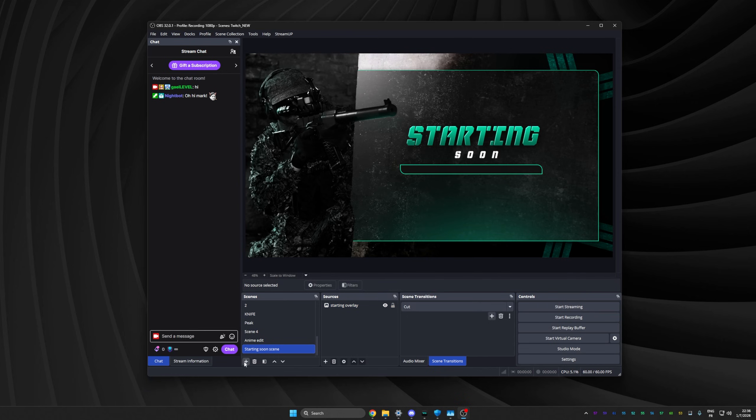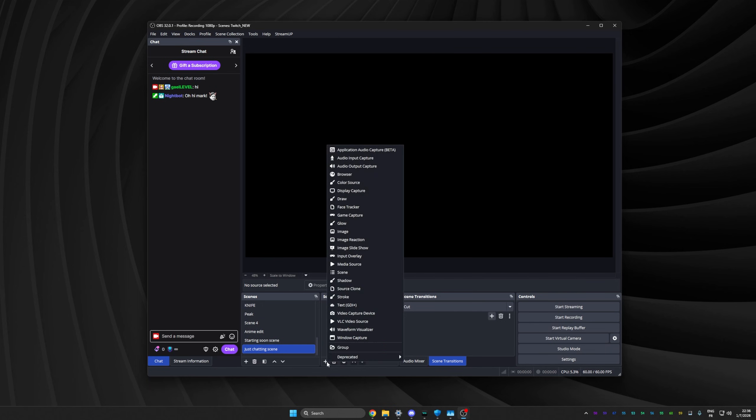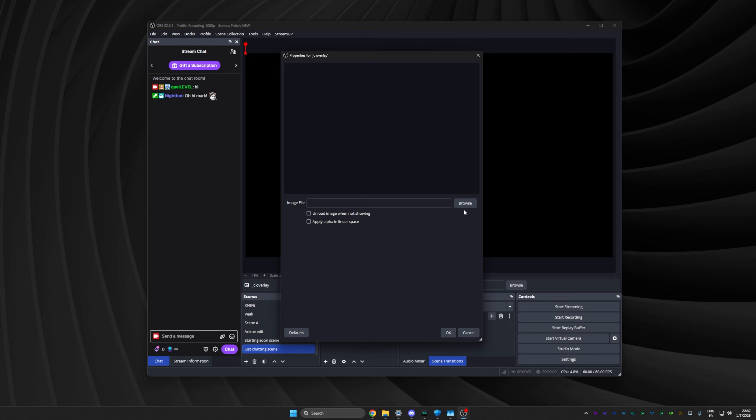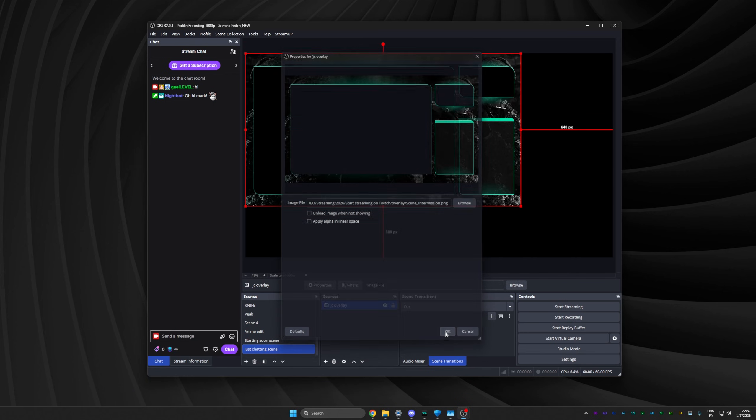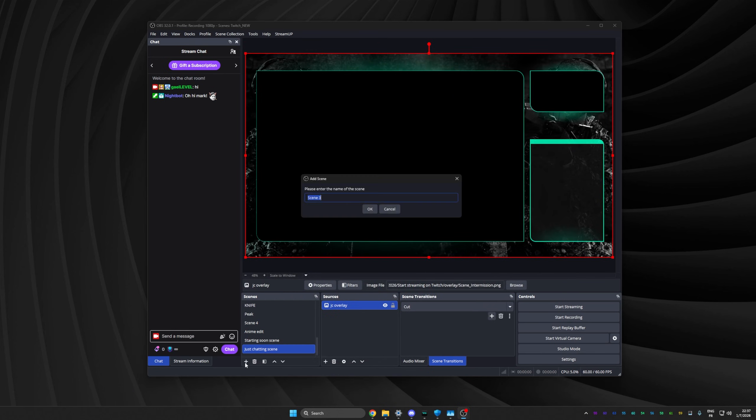Now let's create a new scene by clicking on the plus under the scenes tab. That's my just chatting scene. Again, that's optional. Click on the plus to add a new source. It's an image. Name it. Browse. Intermission. Click OK. Make it fit.